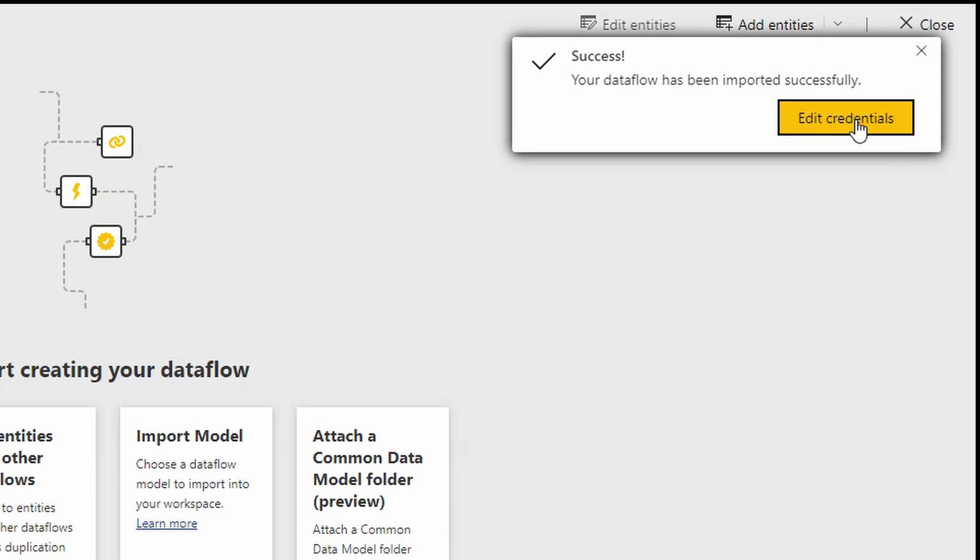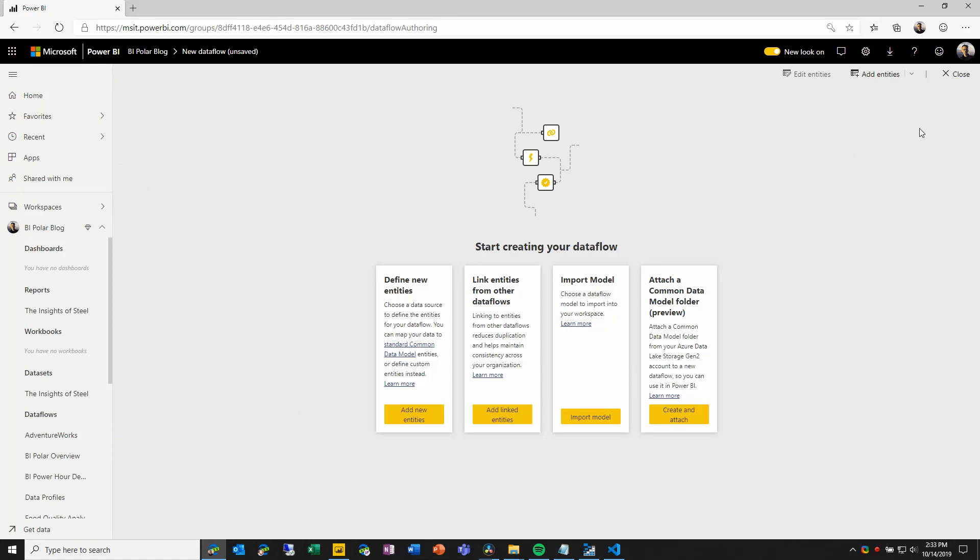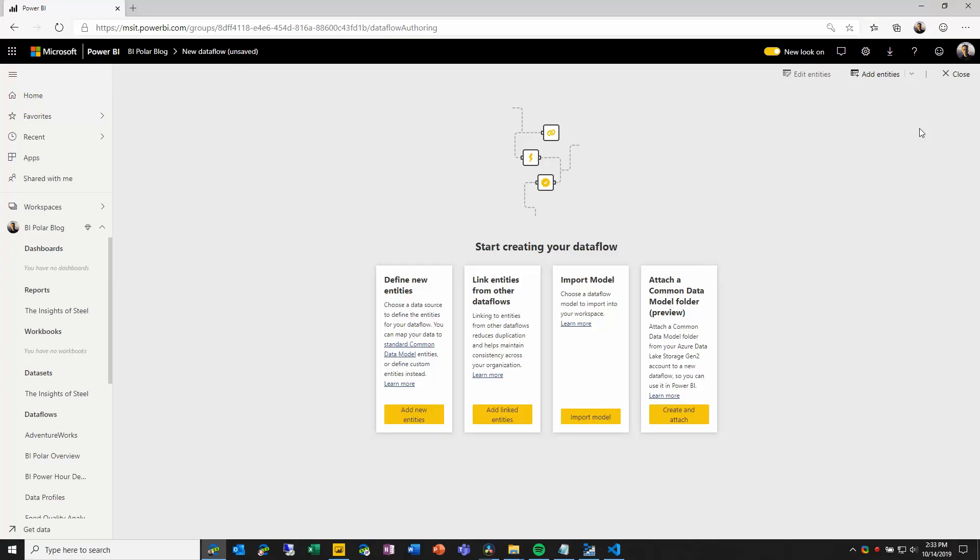And here, I can choose to edit the credentials. I'm not going to do this in this video, because I'm creating it inside the same workspace and all of my credential information is cached. But if you are using this to go between workspaces or between tenants, you may need to manually edit the credentials before you can refresh the data flow.